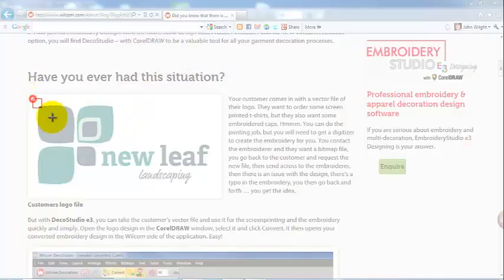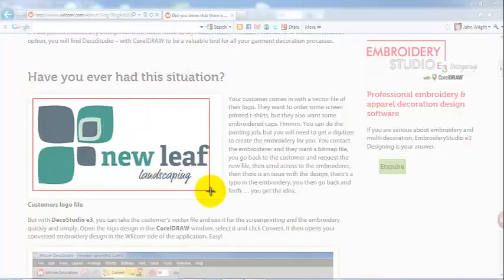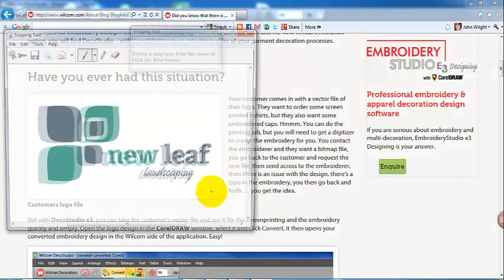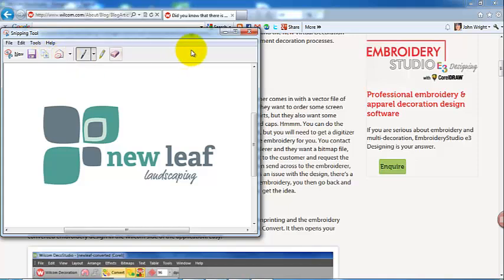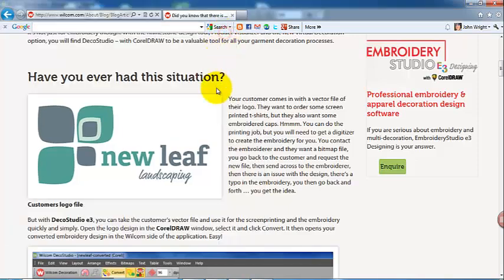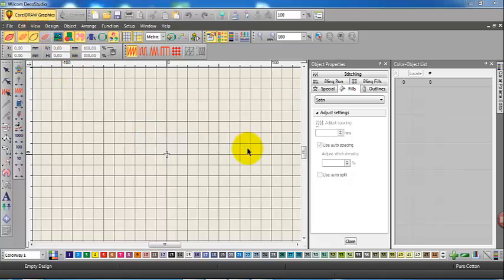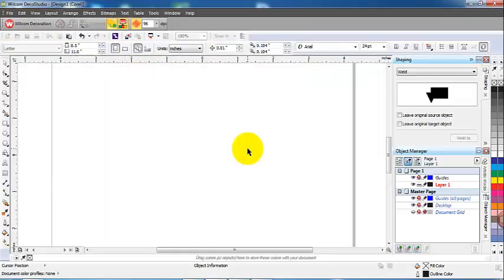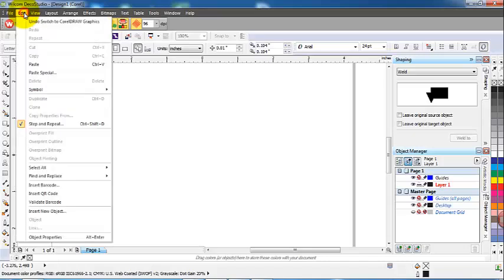Another program I like to use is Snagit, it's great for this sort of stuff. So we simply copy that to the clipboard and now open our Deco Studio and go straight to the Corel graphics side of the program. Now once that's open, it's just a matter of edit paste or control V for paste.